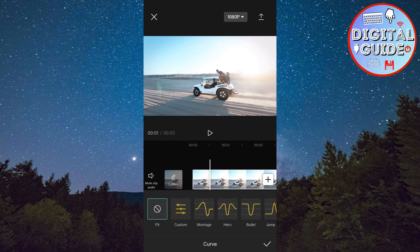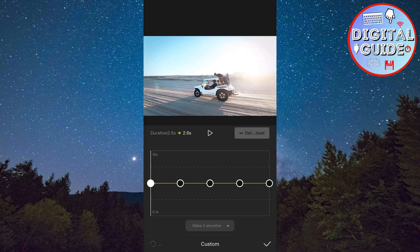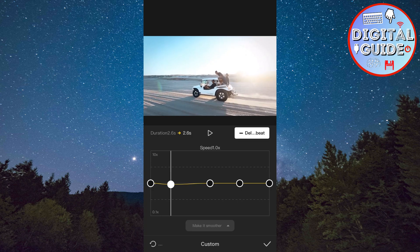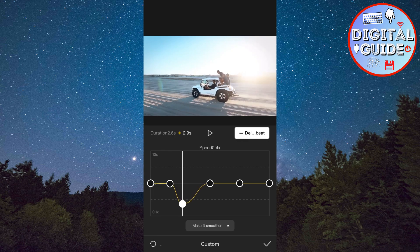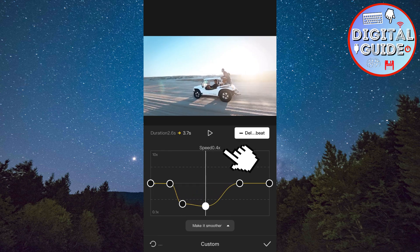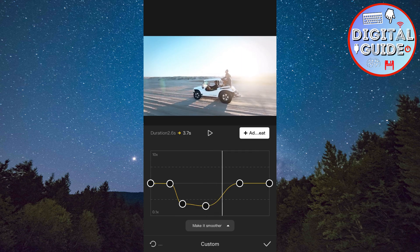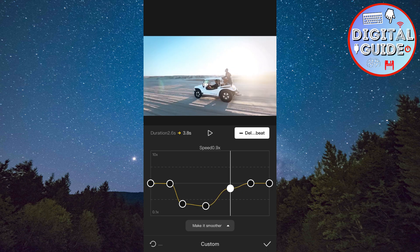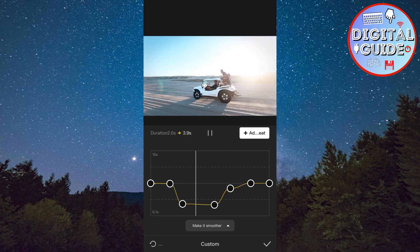Click on Custom, and click on it one more time. Just follow what I'm doing right here. You can add more beats by clicking here. You can see the speed of certain parts at the top here. Adjust when you want the slow motion to start, and how slow you want certain parts to be.